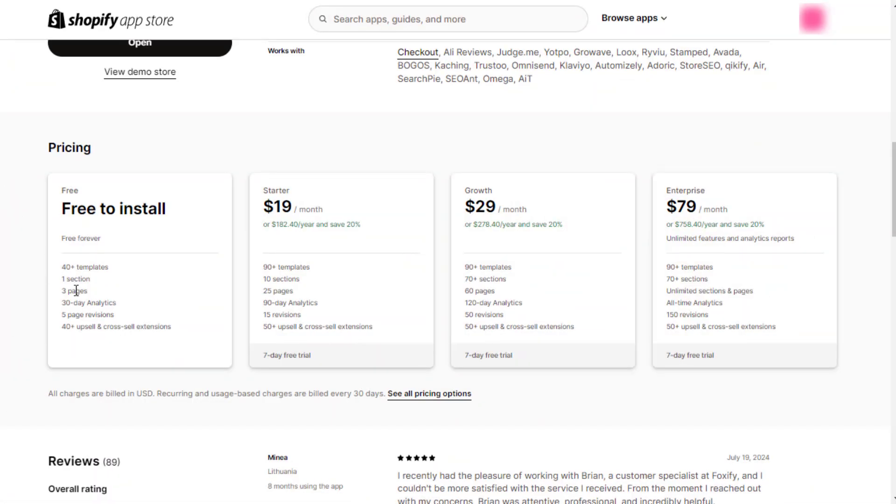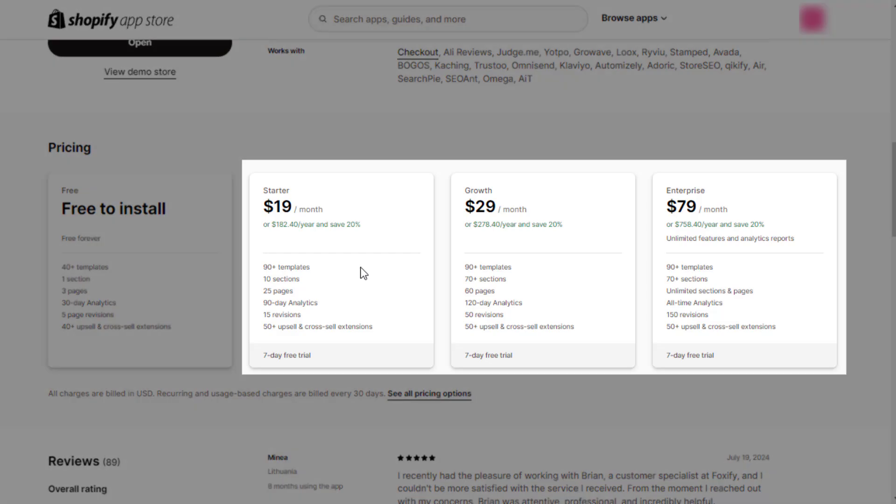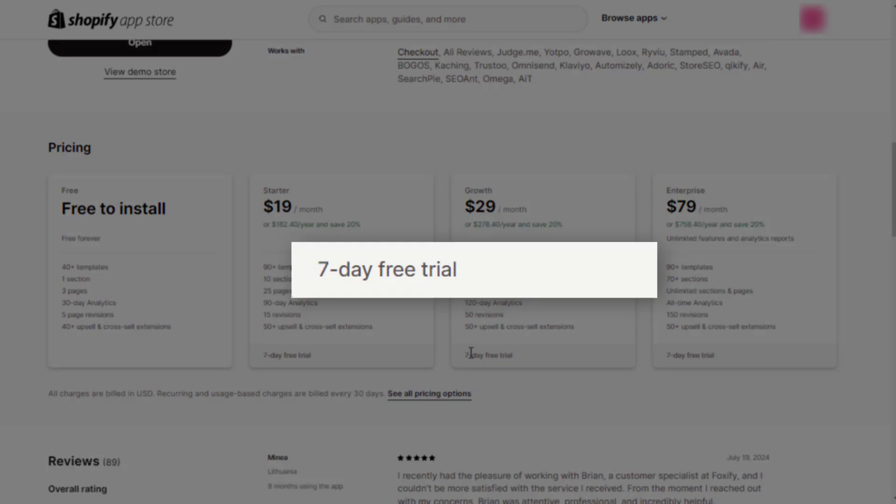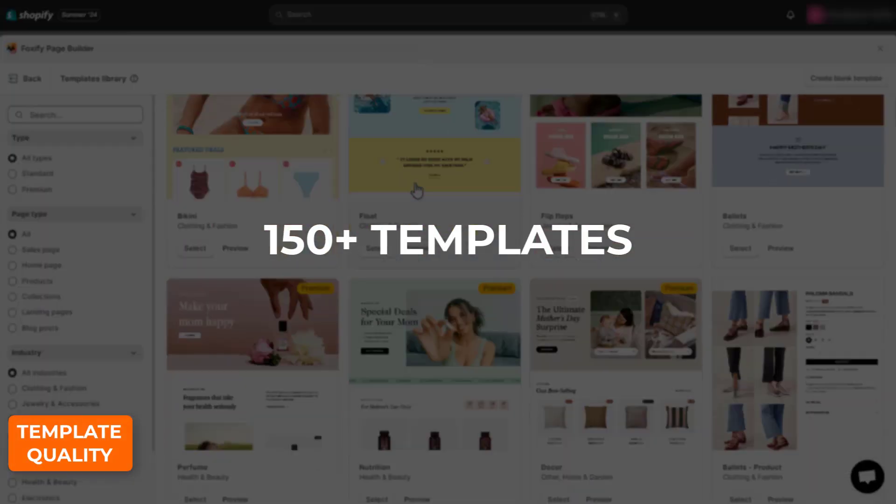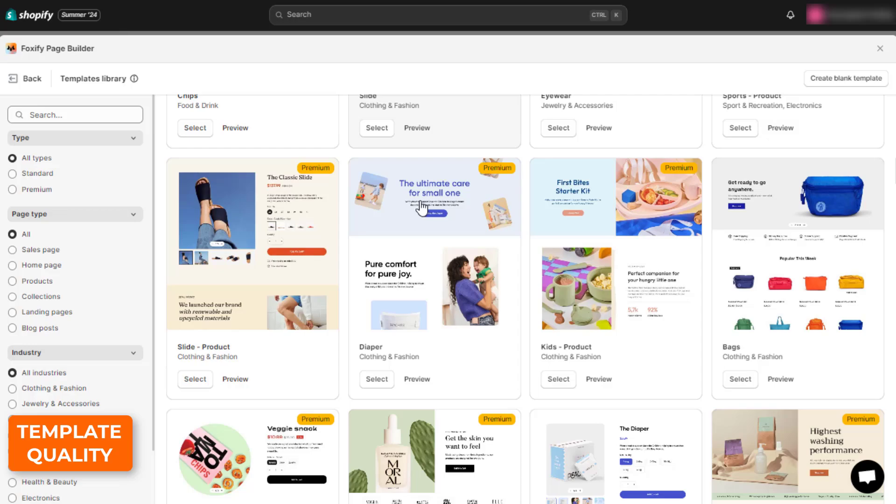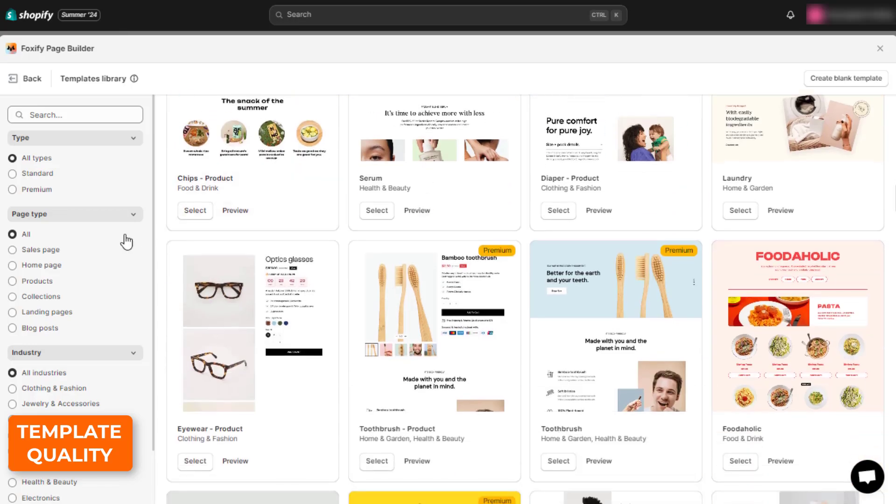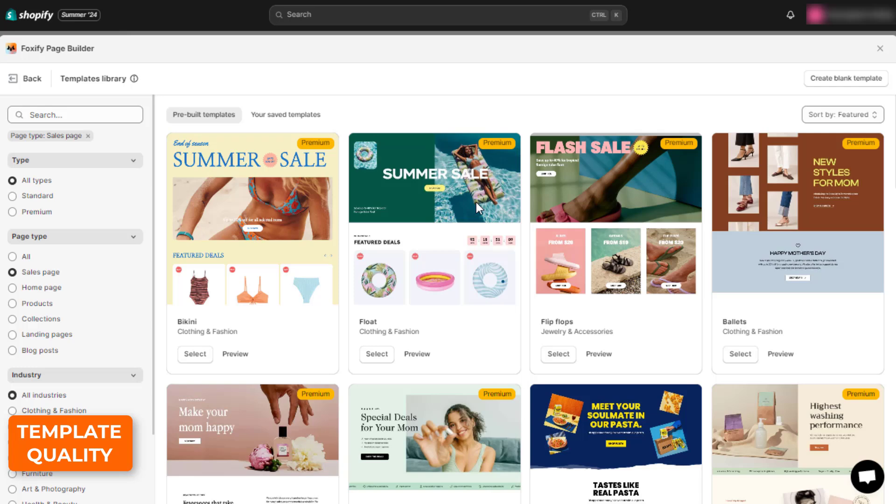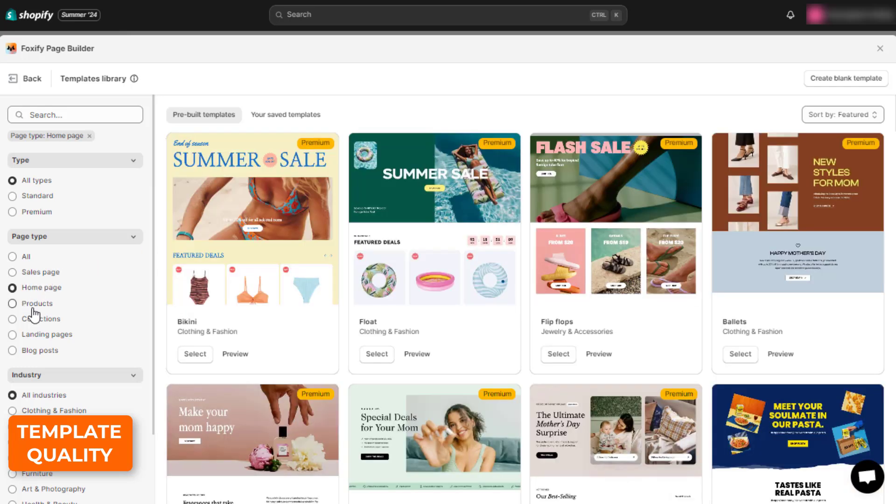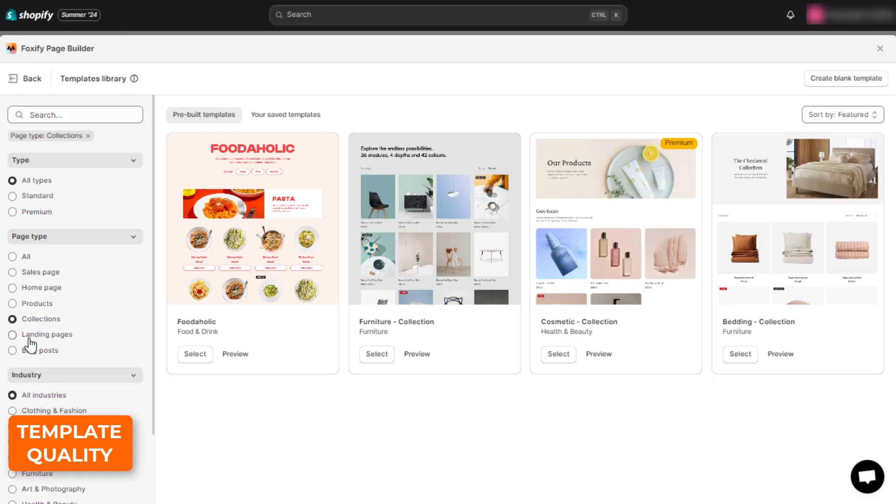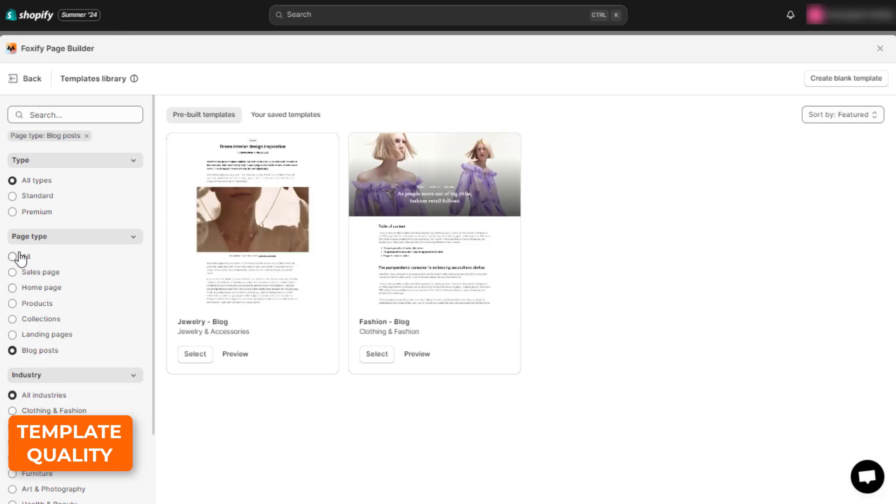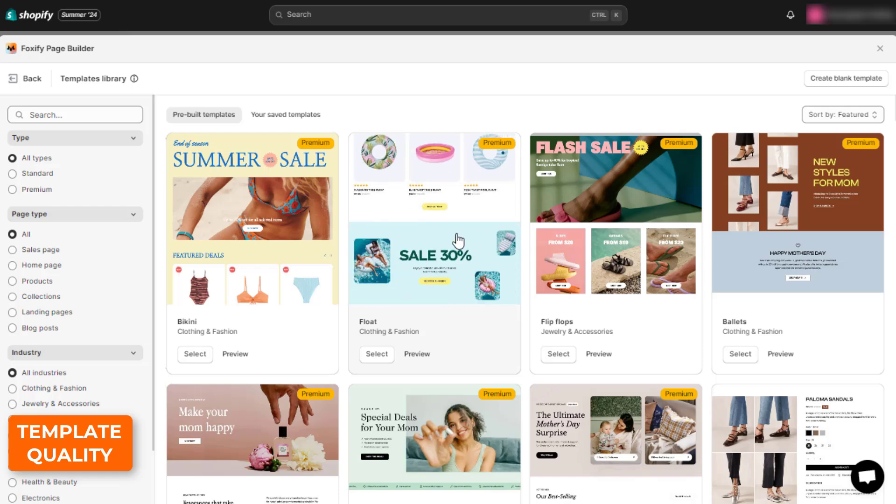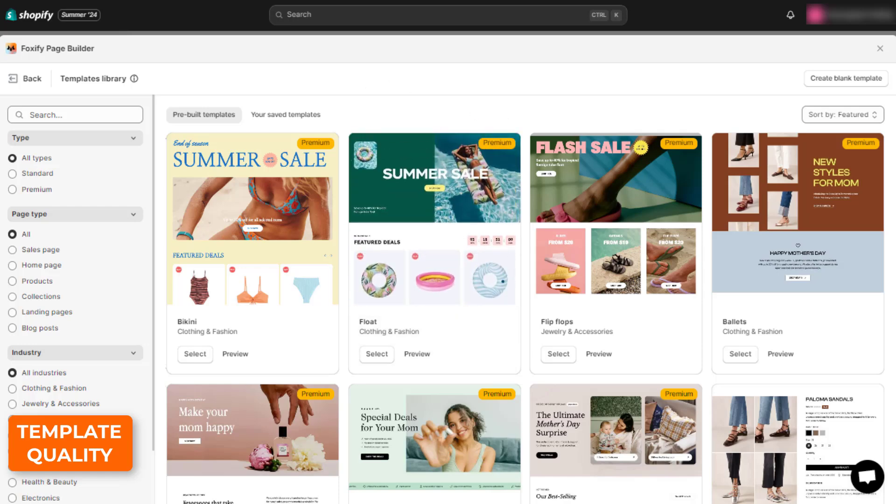Foxify offers a free plan and three paid plans, starting from $19 per month, each with a 7-day free trial. This page builder has over 150 beautiful templates ranging amongst diverse types and industries. It is noteworthy that Foxify has templates for major events and holiday occasions, such as Black Friday, Cyber Monday, Mother's Day, or Summer Sale. Their designs are modern, stunning, and high-converting with persuasive sections, responsive, and ready to use.